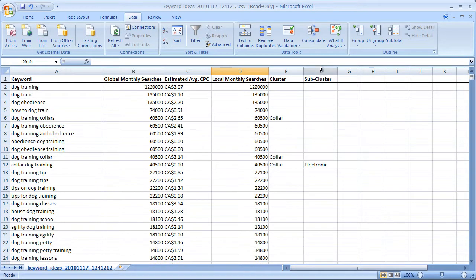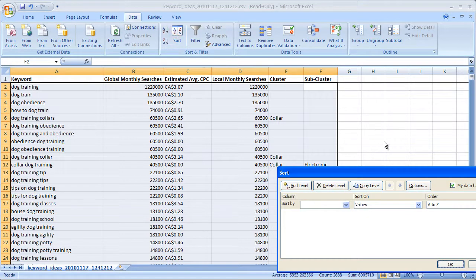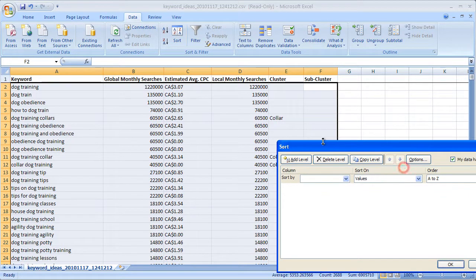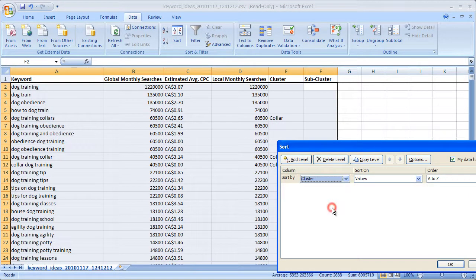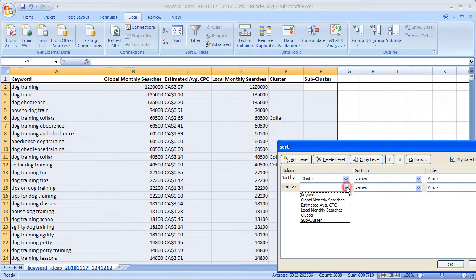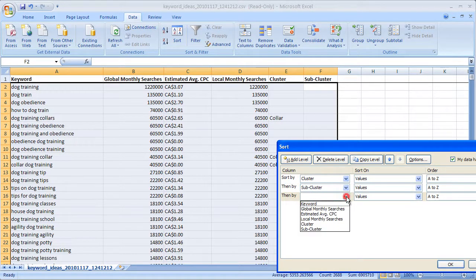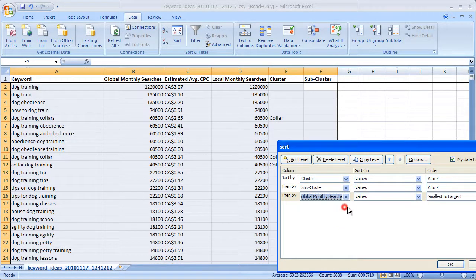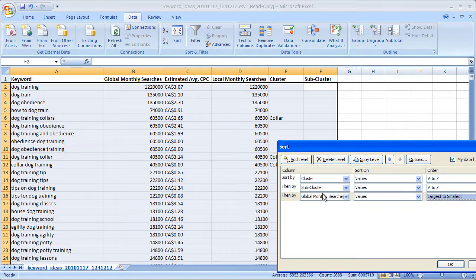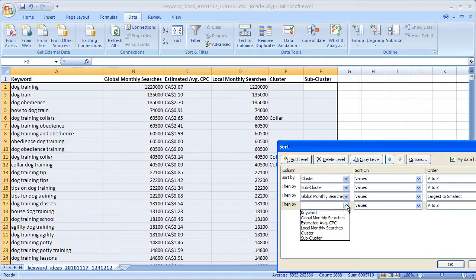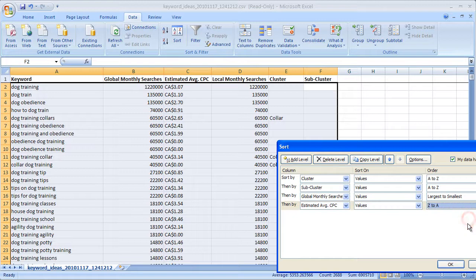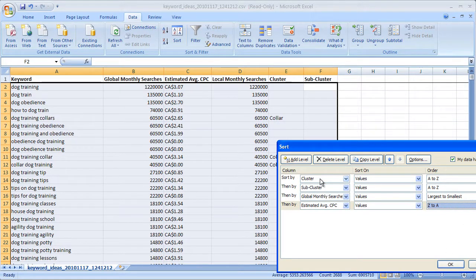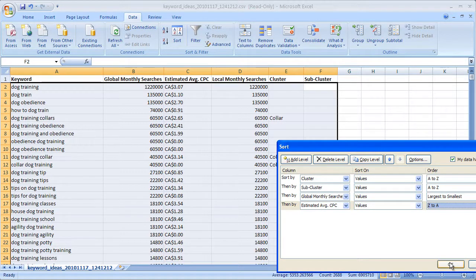Now we can see we've got a few phrases here clustered out. I'm going to select all of these columns, and now I'm going to click the sort function. The first thing I'm going to sort by is cluster, and it's going to go from A to Z. Then I'm going to add another level and sort it by the subcluster. I'll add one more level, global monthly searches, and I'm going to go from largest to smallest. Then I'll throw in one more, estimated average cost per click, from highest to lowest. So Excel is going to organize this data first by cluster, then by subcluster, then by global monthly search volume, then by estimated average cost per click.